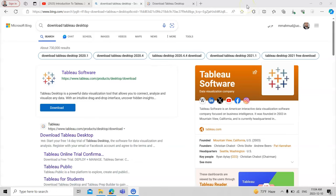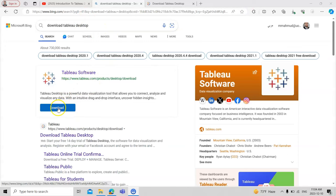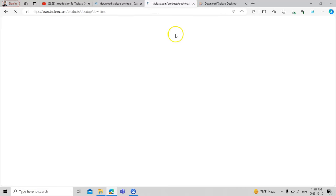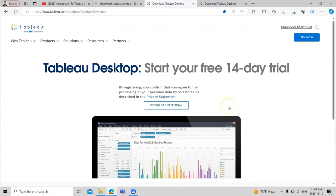Today we will learn how to download a new tool called Tableau, which is used for visualization. You can simply search on Google for 'download Tableau desktop' and a link will appear. After that, you can start downloading the free trial.